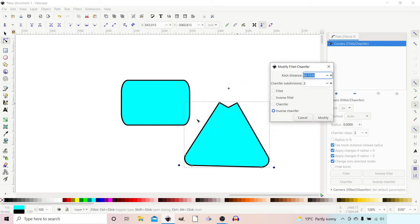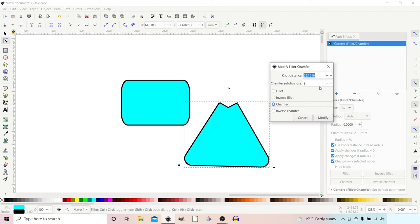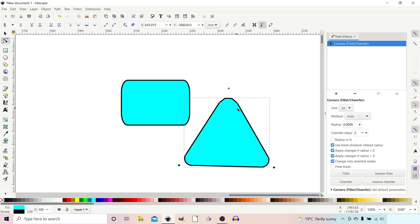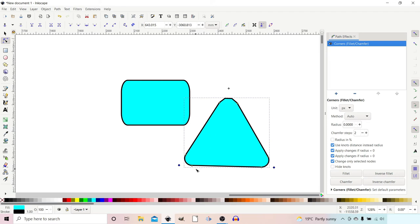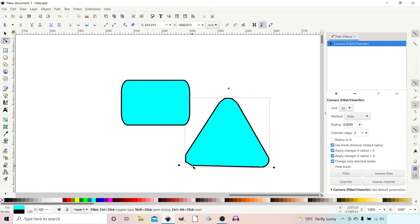It doesn't instantly change when we use this way. We might want to return it to a chamfer and we change divisions to three, and then when we press Modify, those changes will take effect. Another way we can do it is if we hold down Control and then click on one of the knots, you can cycle through the different settings.